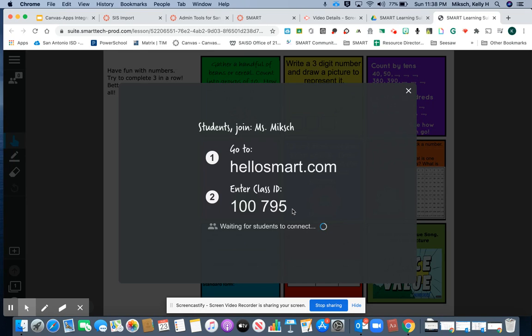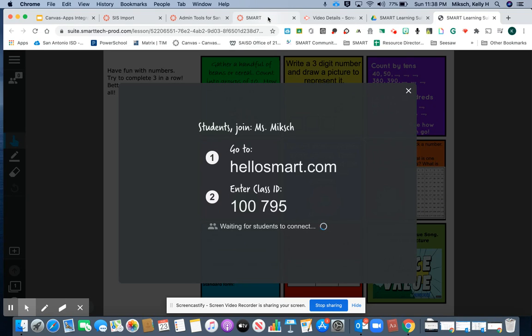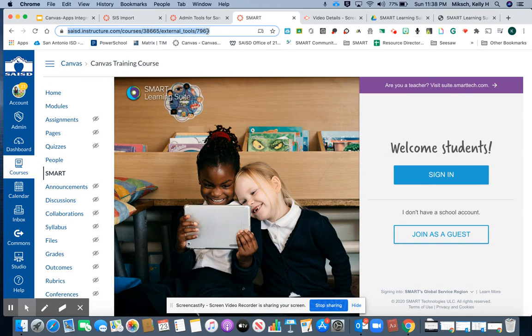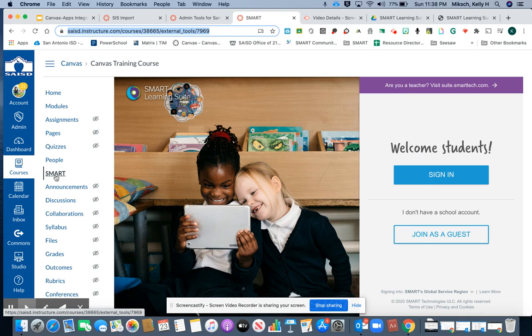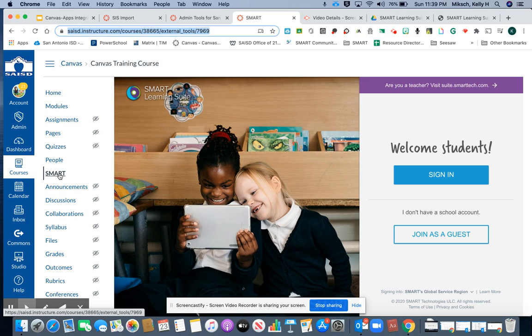For your students to use a synchronized Smart Learning Suite activity online within Canvas, what I have done in my Canvas is I have used the redirect tool and added a smart link. This link goes directly to hellosmart.com for my students to join.